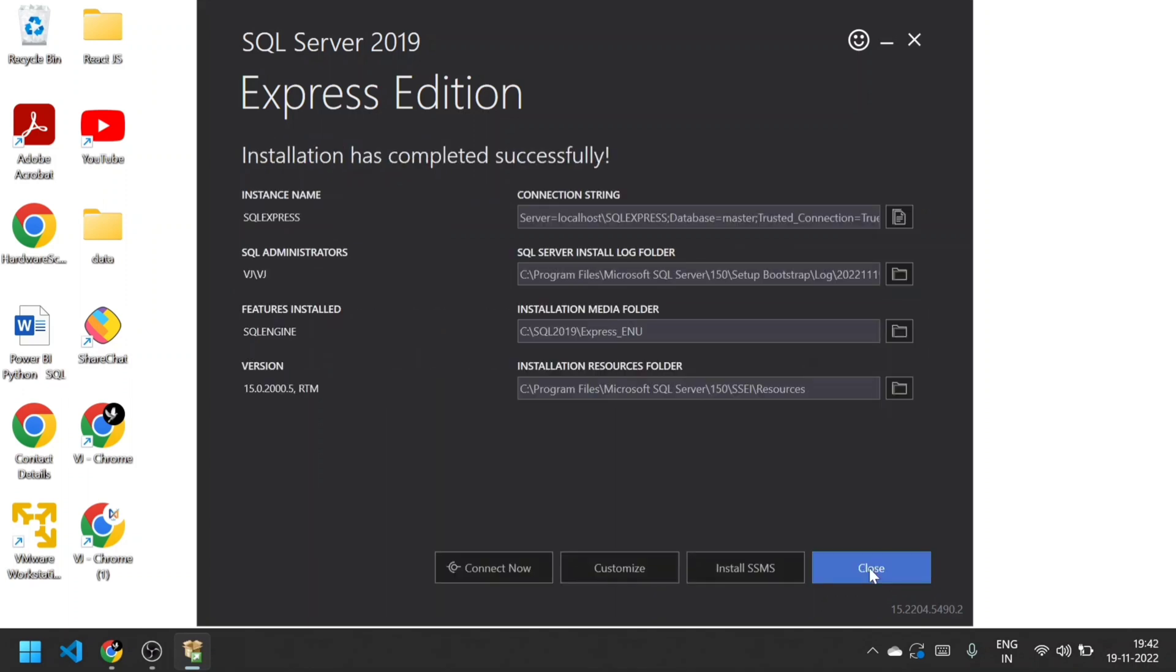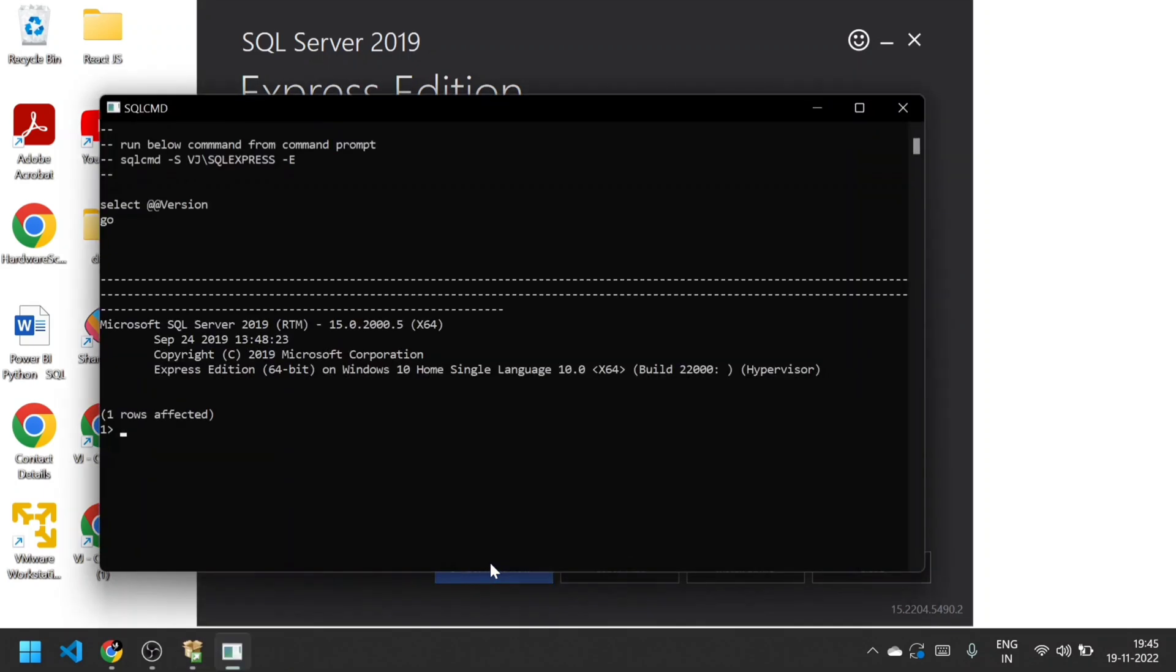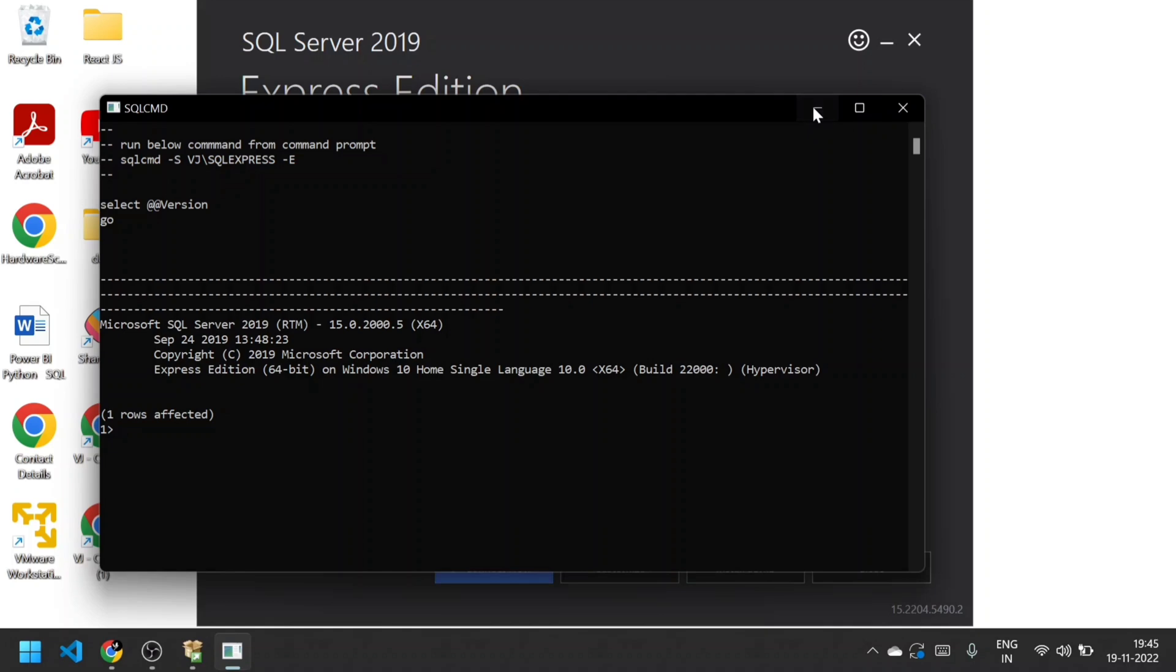Now you have to check whether it's working fine or not. Click that Connect Now button. If it's working fine, in the command prompt it will show 'one rows affected,' which means that SQL Server 2019 Express Edition is working fine.